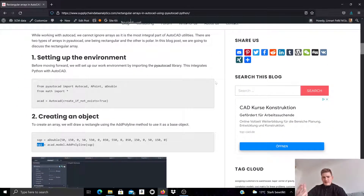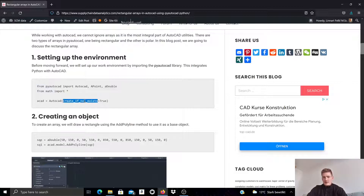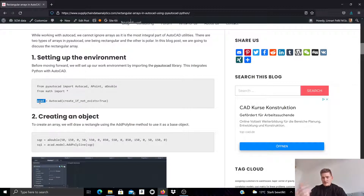I start this example by importing the relevant classes and constructor methods from PyAutoCAD. Then I create an empty template by calling the AutoCAD constructor. This is a new empty template in a currently open AutoCAD session.